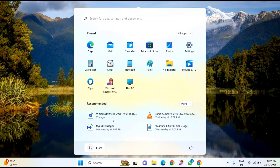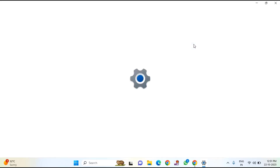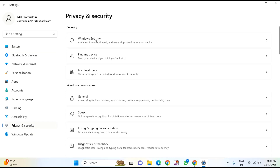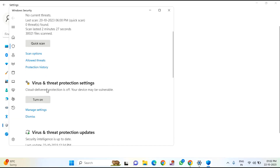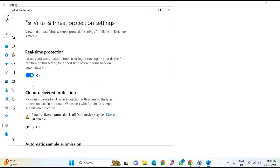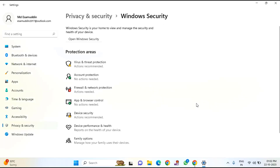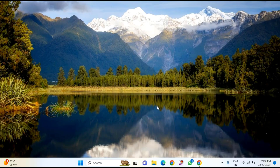If you are still facing the issue, click on Start menu, click on Settings, and go to Privacy and Security. Click on Privacy and Security, then click on Windows Security, then click on Virus and Threat Protection, and scroll down. You can see Virus and Threat Protection Settings — click on Manage Settings. You can see Real-Time Protection; if it is enabled, you just need to disable this option.